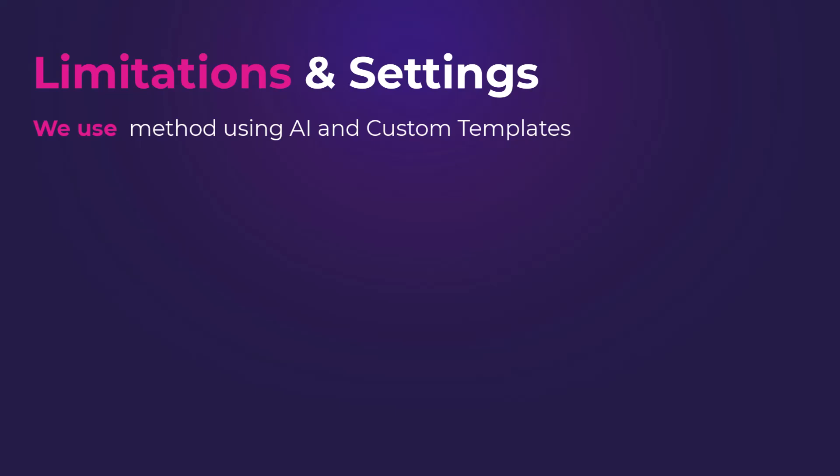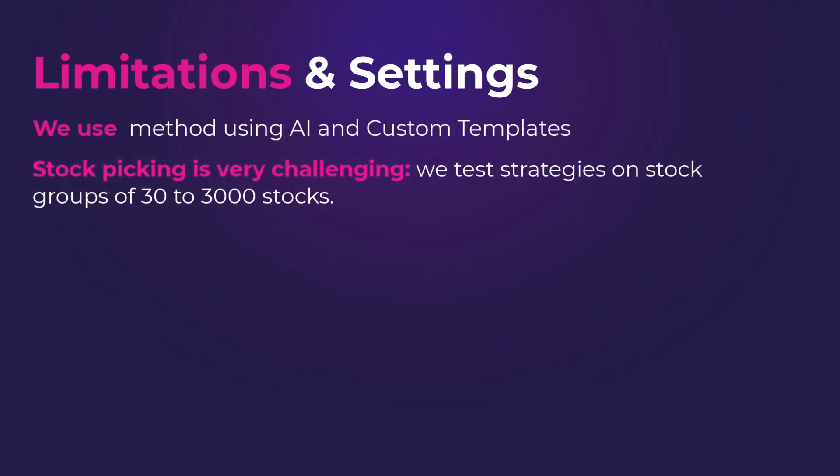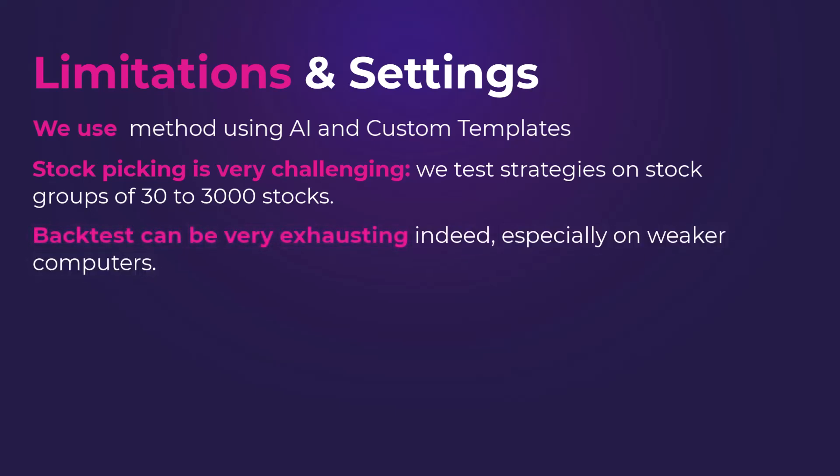However, stock picking is very challenging. We test strategies on stock groups of 30, 100 and 500, but also 1, 2, or 3,000 stocks. It is therefore obvious that the backtest can be very exhausting indeed, especially on weaker computers.